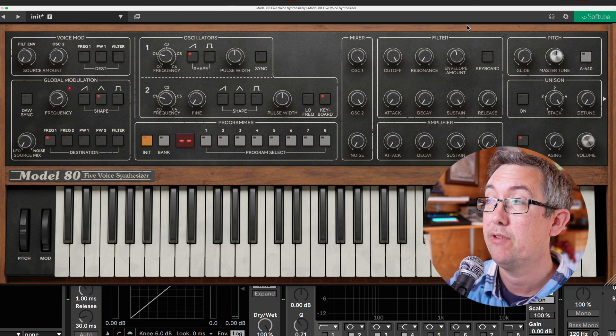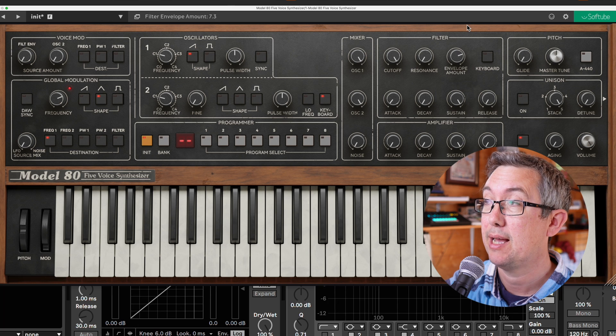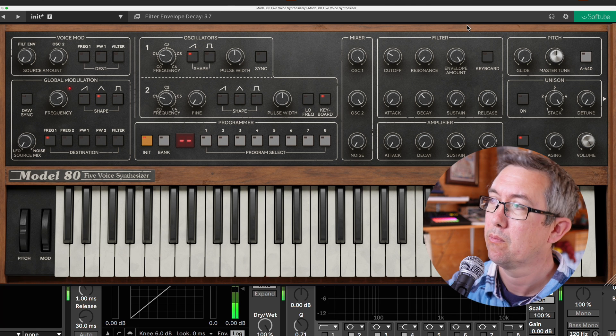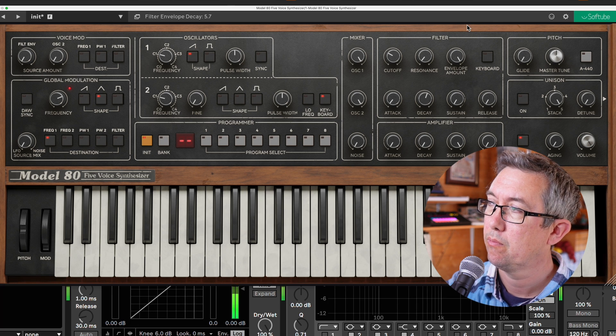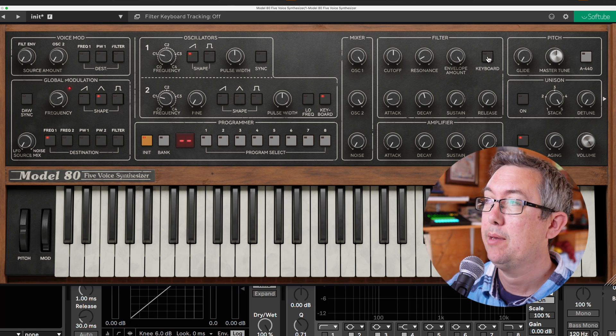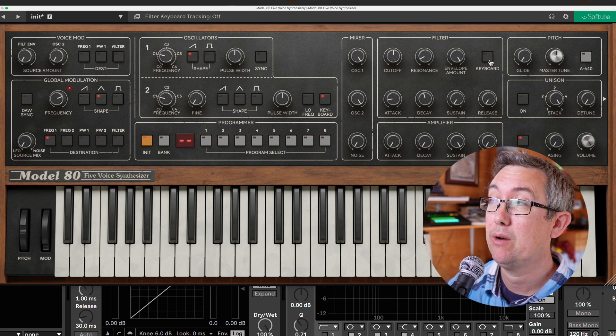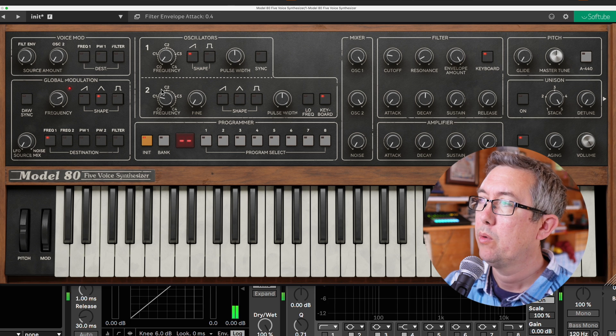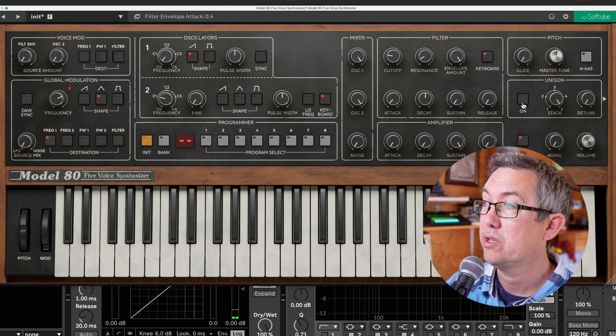The envelopes are really nice and snappy. Keyboard, we don't have an amount, we just have a switch. We have Unison.